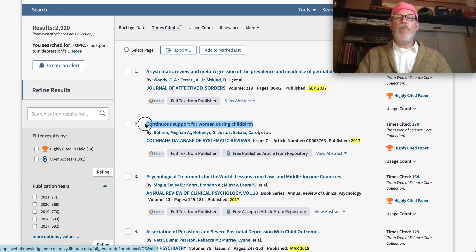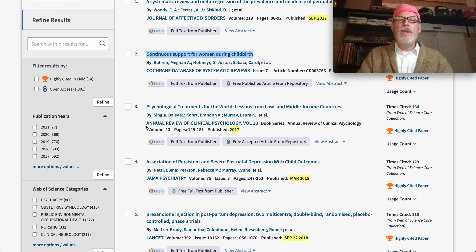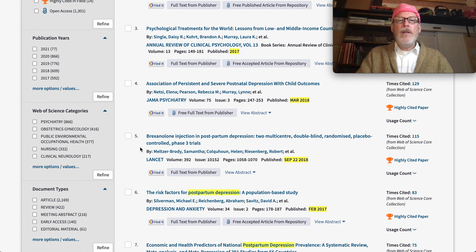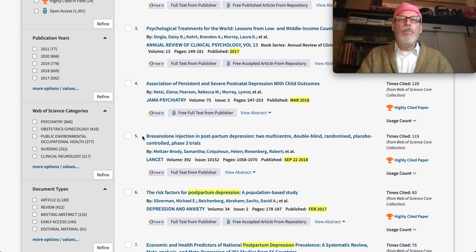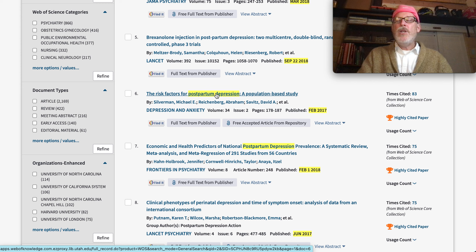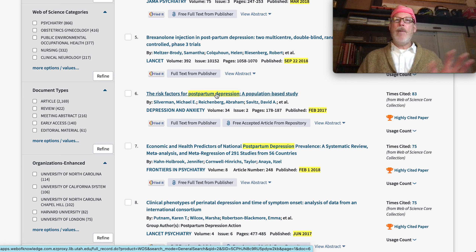Here's one — 'Continuous support for women during childbirth,' so community always being there for somebody helps out. Here's 'Psychological treatments for low- and middle-income countries.' There's child outcome. This one seems random, but it's been cited 115 times — it would be worthwhile going in and finding out what brexanolone is and whether it worked. There's a population figure — how many people have it — that answers one of your questions. So you get the idea. This is how I would approach it from the outset. Start digging in and start trying to answer some of those questions, and then come back and let me know if you got frustrated or stuck or if there are certain things you couldn't quite get. I'm happy to help.